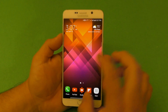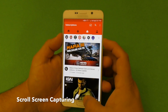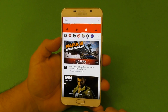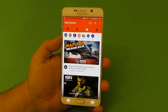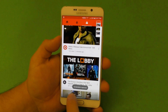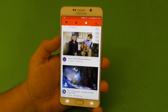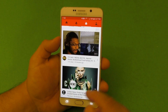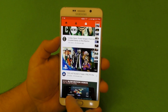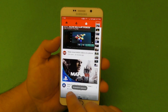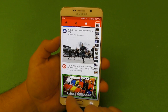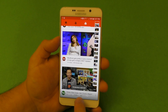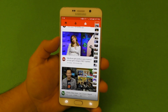Another cool feature: when you take a screenshot using the power button and home button, you now get a 'Capture More' option. You can keep capturing screenshots of a web page — for example here on YouTube — and it will keep scrolling and capturing all the way until the page finishes.